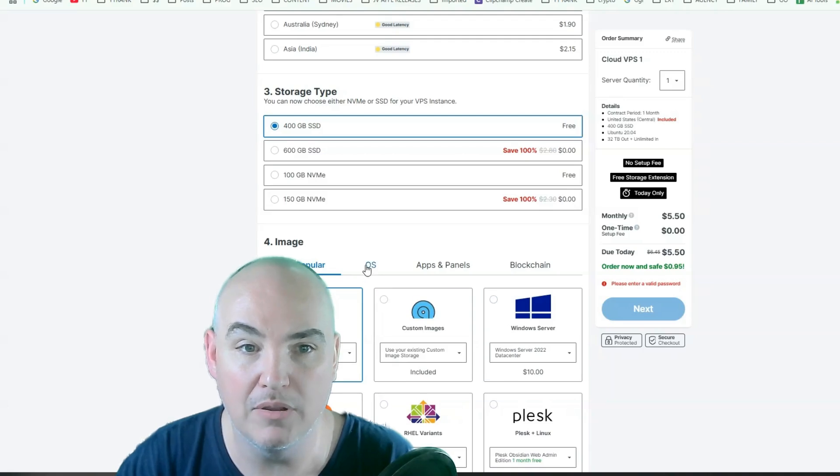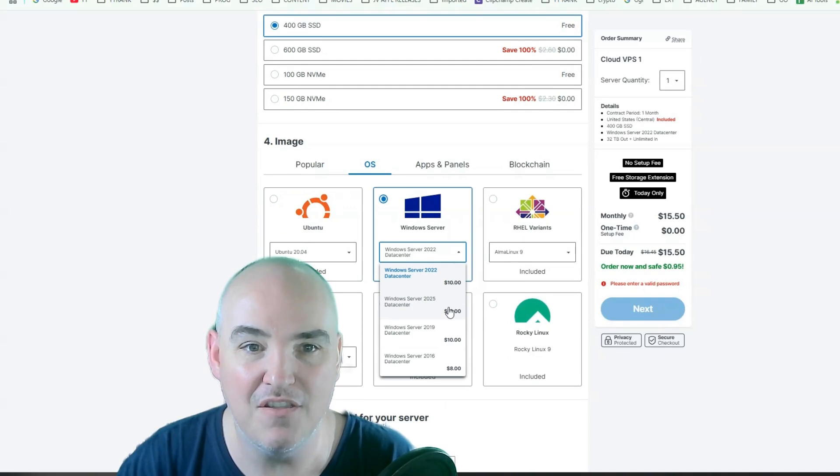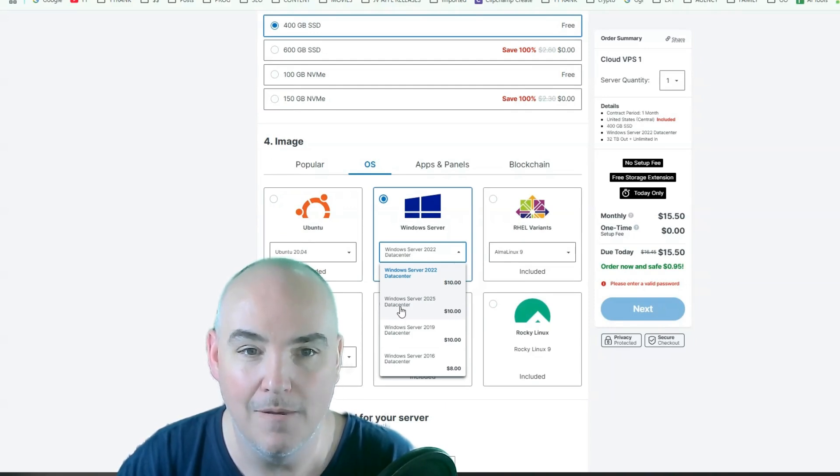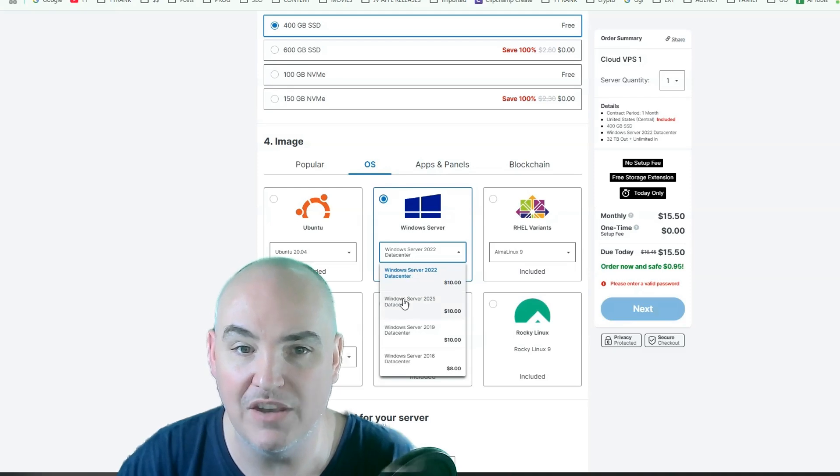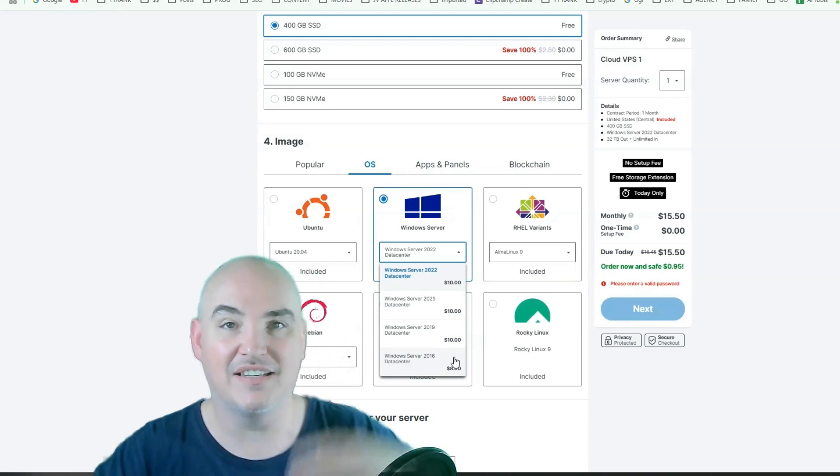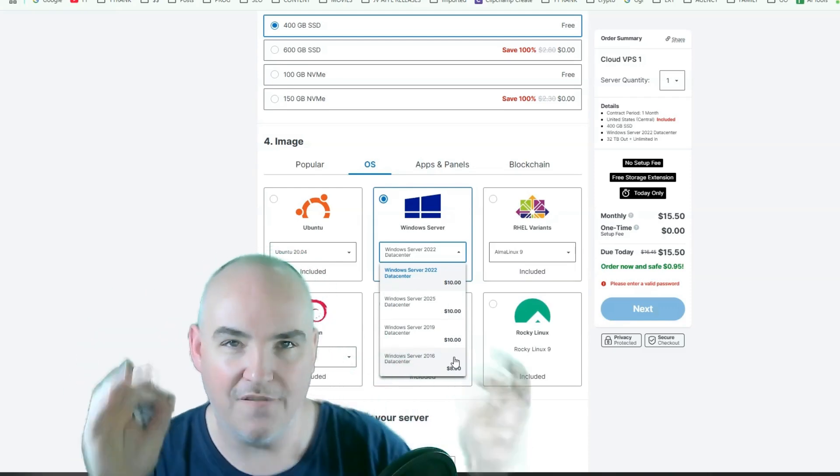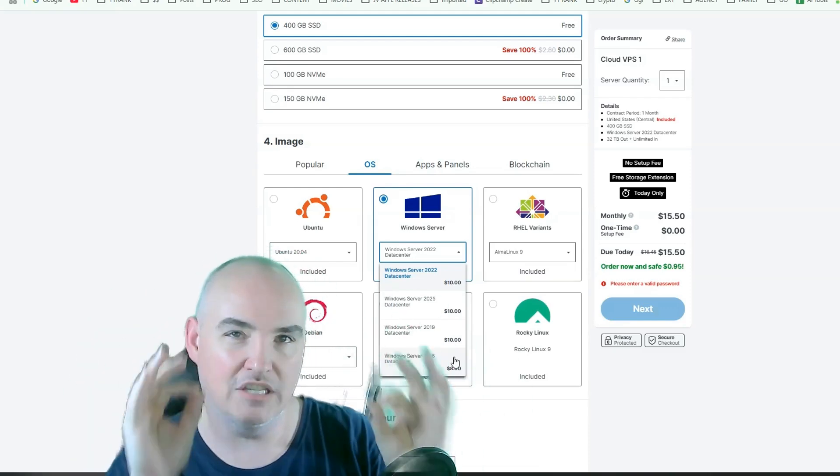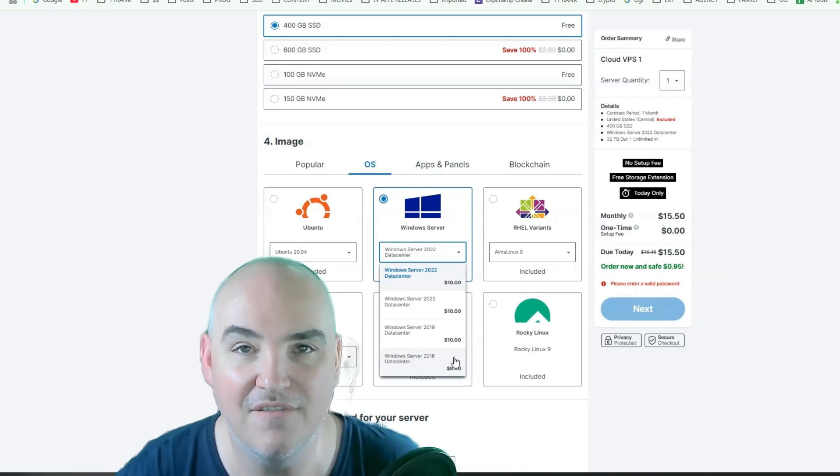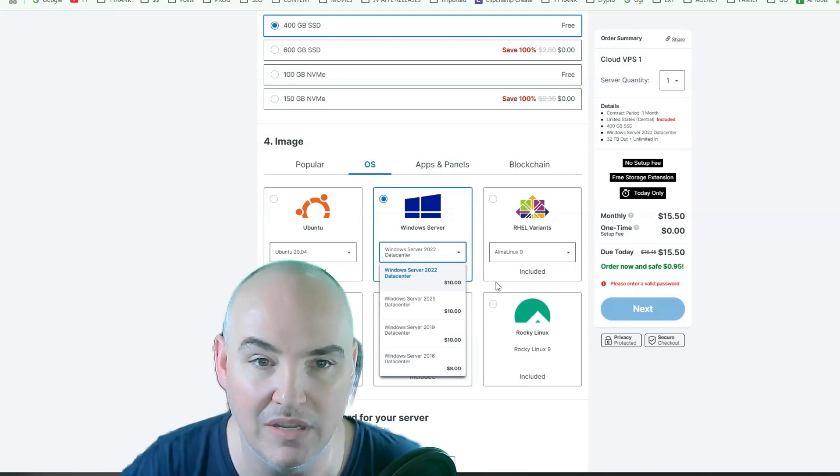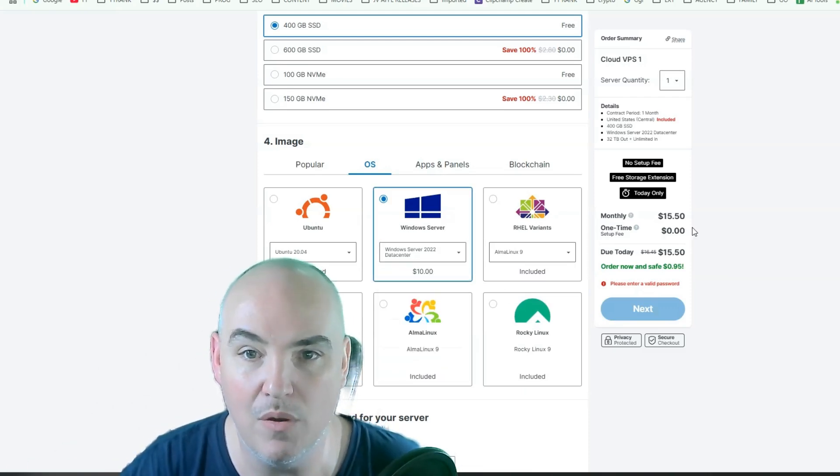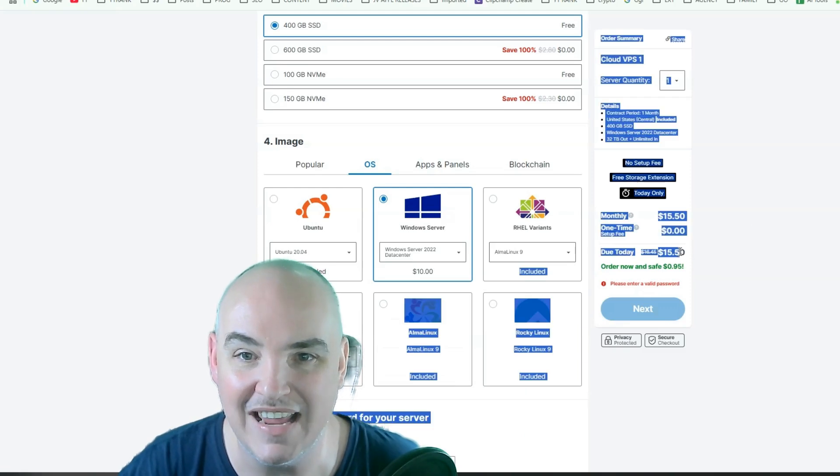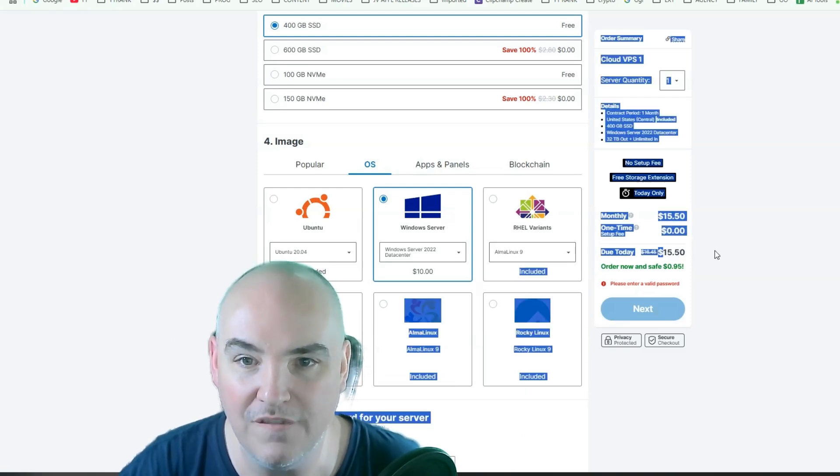And then you select here for your Windows server. You can either do popular or OS. And you'll see they even have the newest level of the Windows server, 2025. Most people choose 2022, but they do have the 2025, the 2019, and the 2016. So depending on what you're running, if it requires a specific build out, they have several to choose from, and it's only 10 bucks. So we select the one that we want, and you see every single month, it's only $15.50.